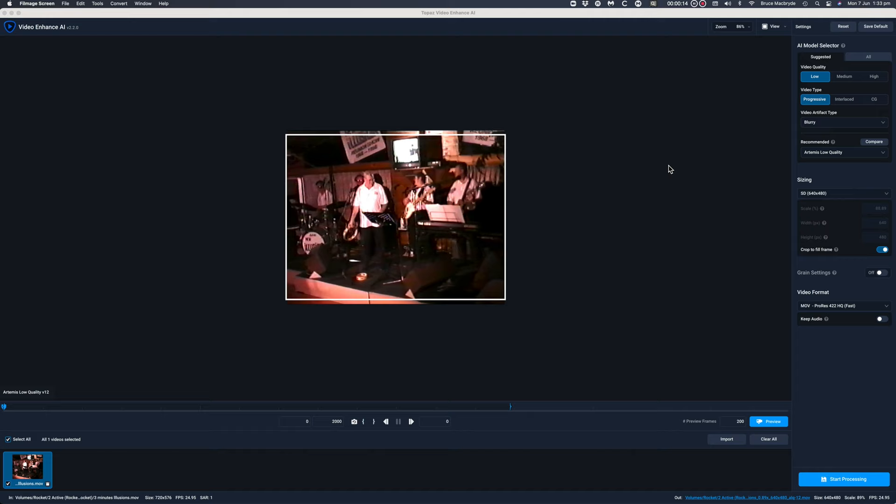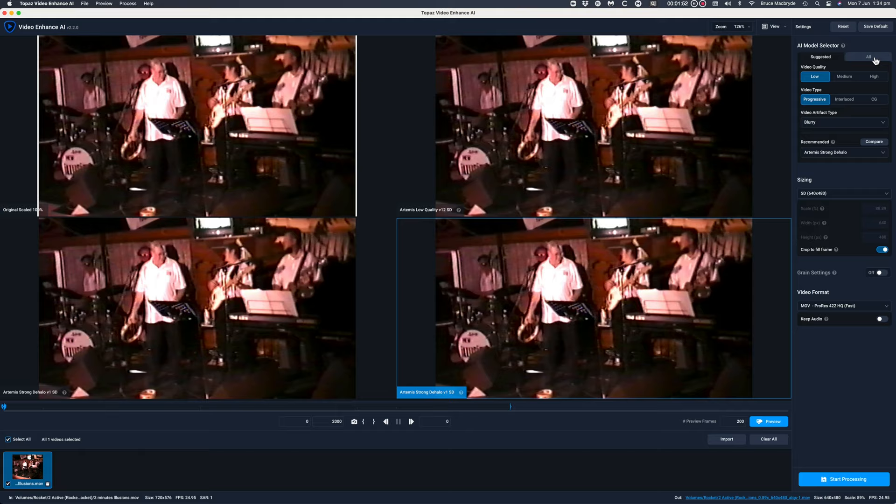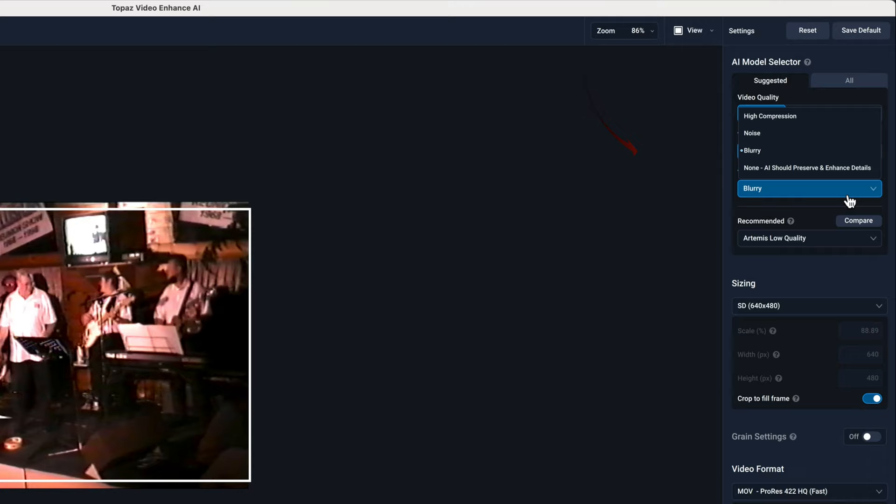I'll also look at the new features of the updated version, particularly the compare option and the new settings for compressed, blurry and noisy original footage.